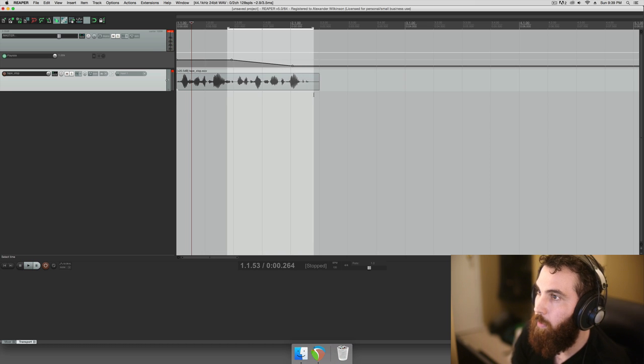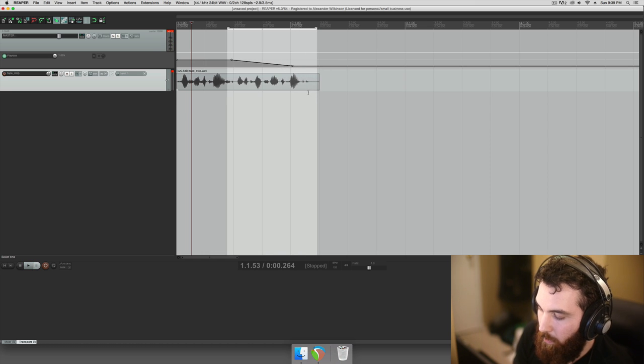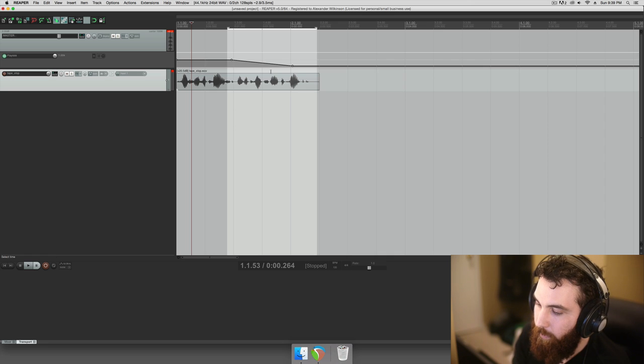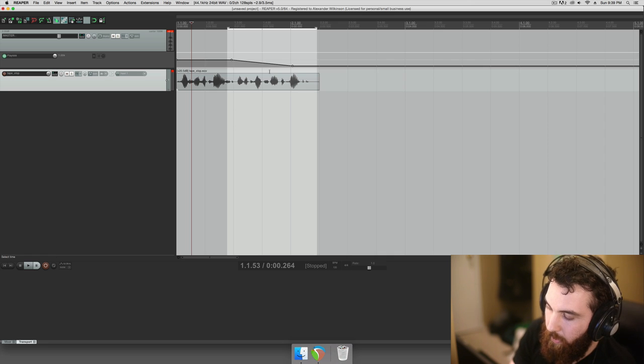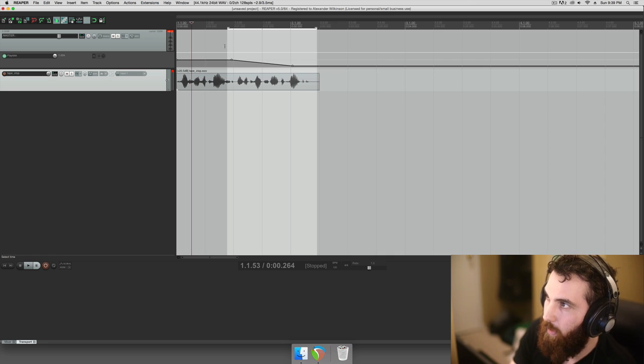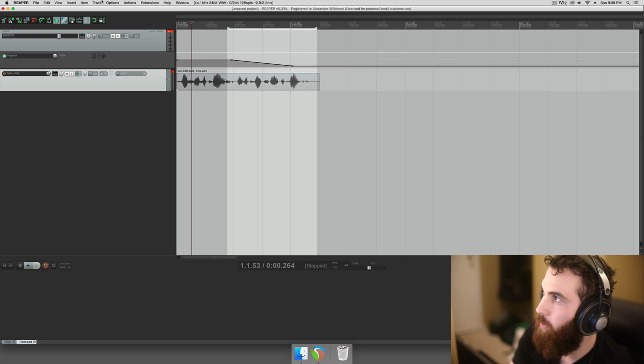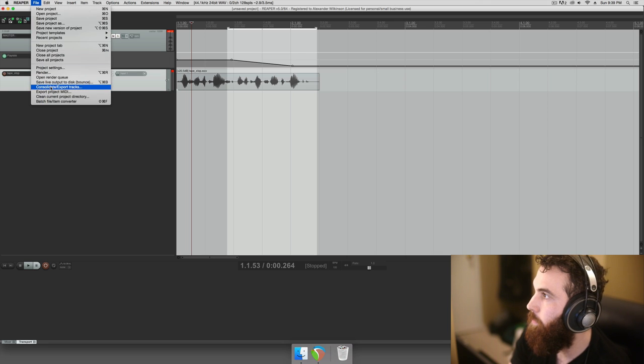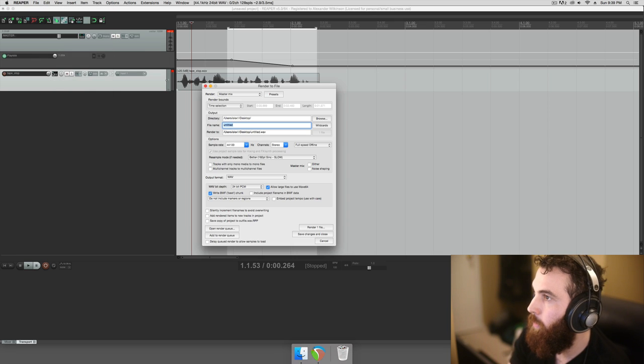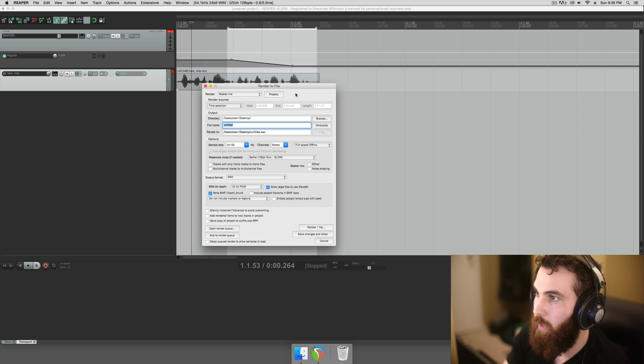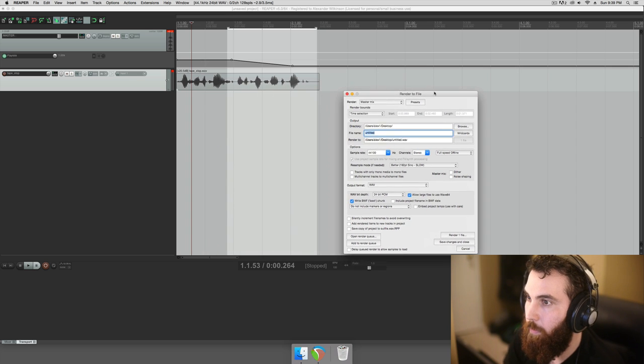So something cool like that, and then to get that, it's kind of tricky to do because we actually have to export this, like select the region, and then go file render. Because this will slow down the whole song and stuff like that, so this is kind of tricky to perform.